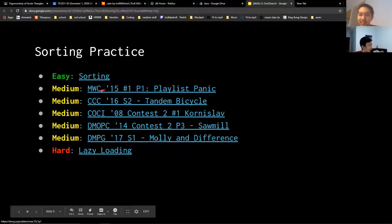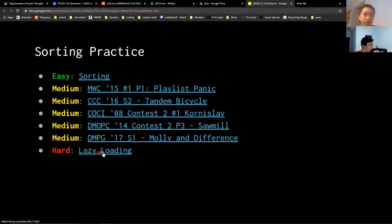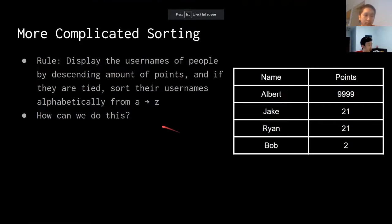And then there are some medium-difficulty problems. Some of them are CCC questions. There's an S2 problem, and then there's 'lazy loading', which is probably really hard.